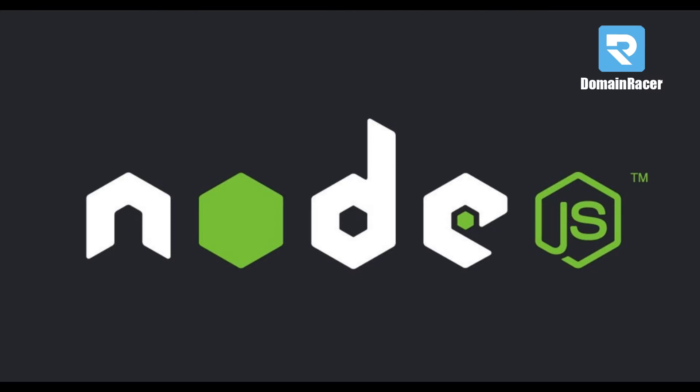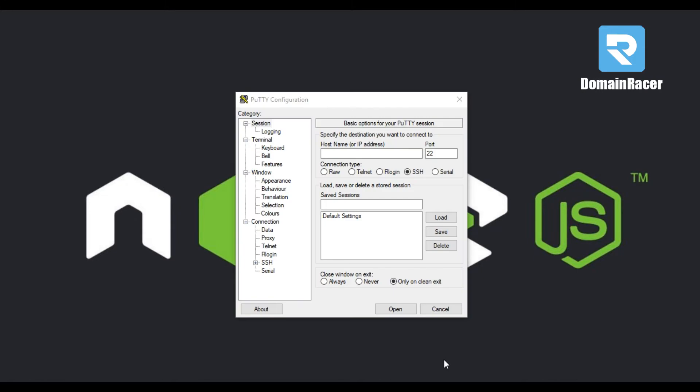First step: login into your account using SSH. If SSH is not enabled for your account, contact our support department and enable SSH access.